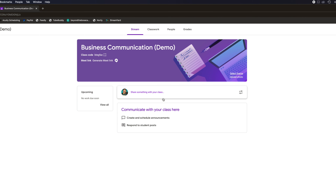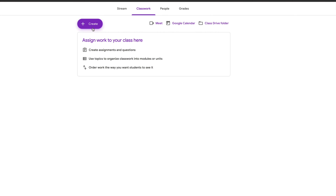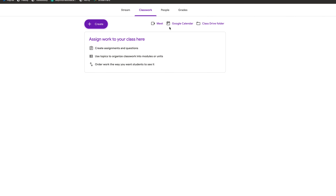The next category is Classwork. This is where you can create — and look, Google Meet is already integrated into your Google Classroom, which is phenomenal. You also have Google Calendar and the class drive folder. This is where you can create your assignments, create topics, and organize your classwork depending on weeks, topics, schedules, courses, or materials. That's going to be a really important tab.